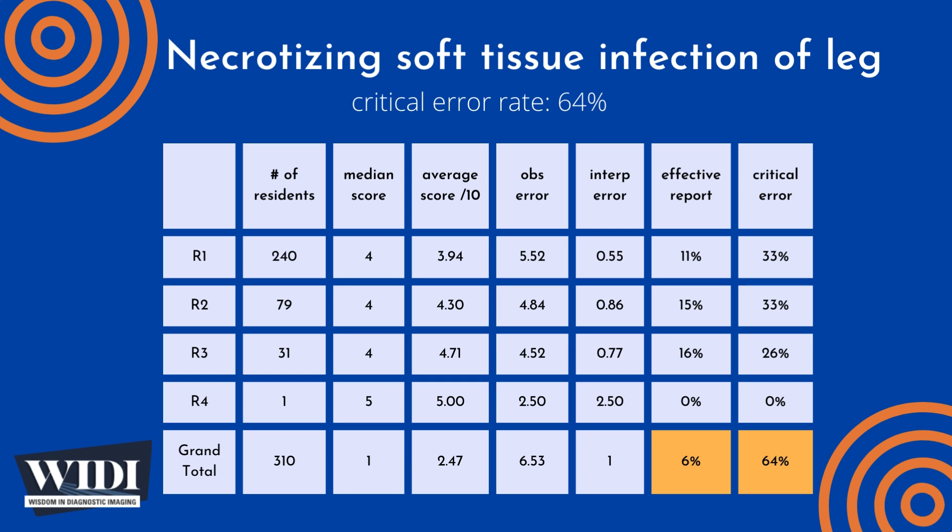We define a report having a critical error to be one with scores between zero and two. In terms of letter grades, this would be an F or a D. In this most missed case, 64% of residents produced reports with critical errors.